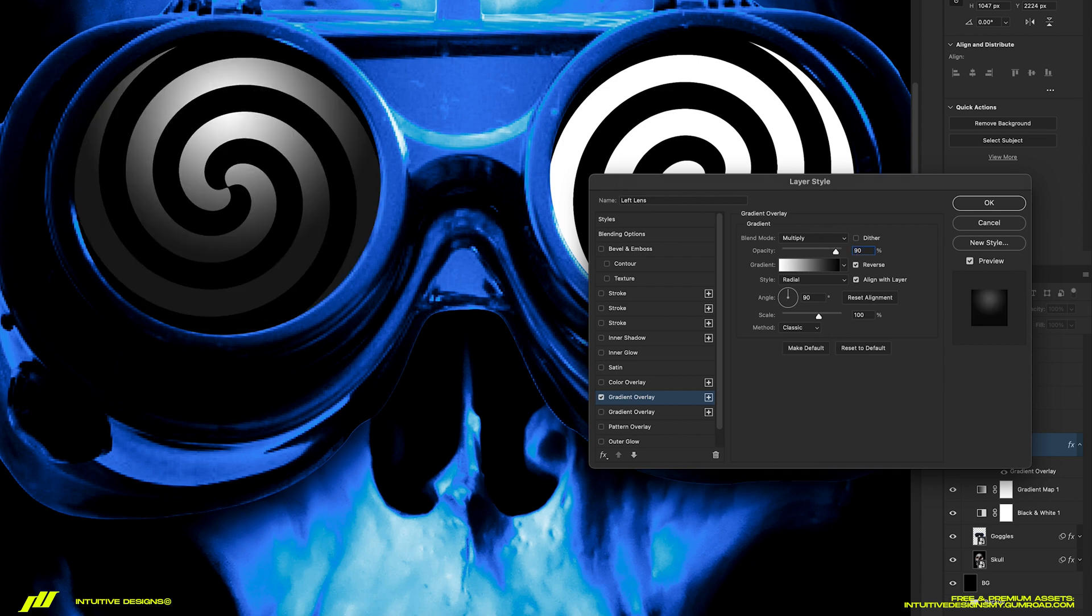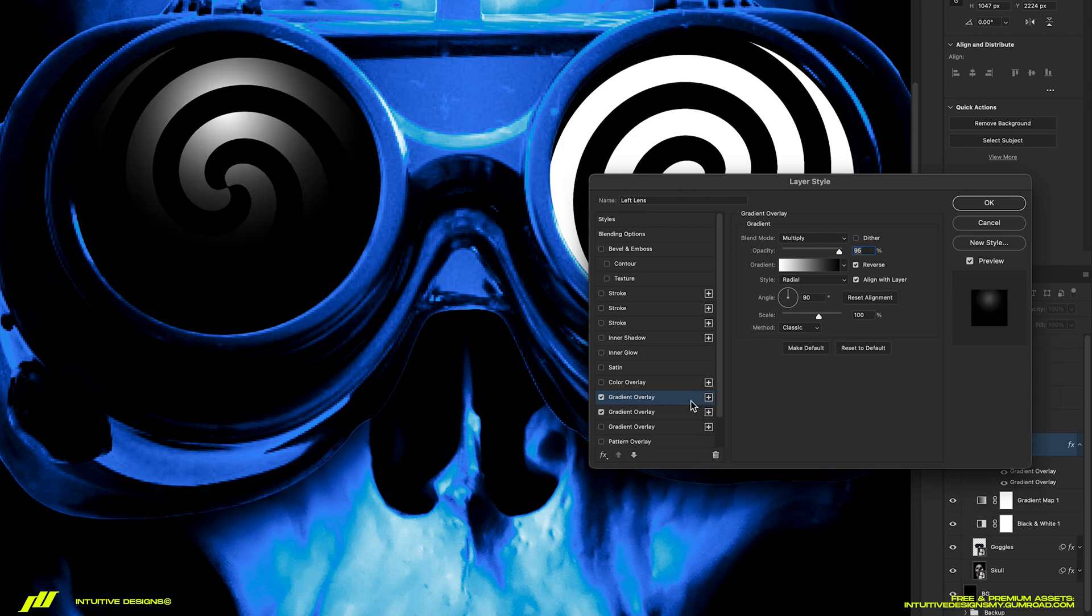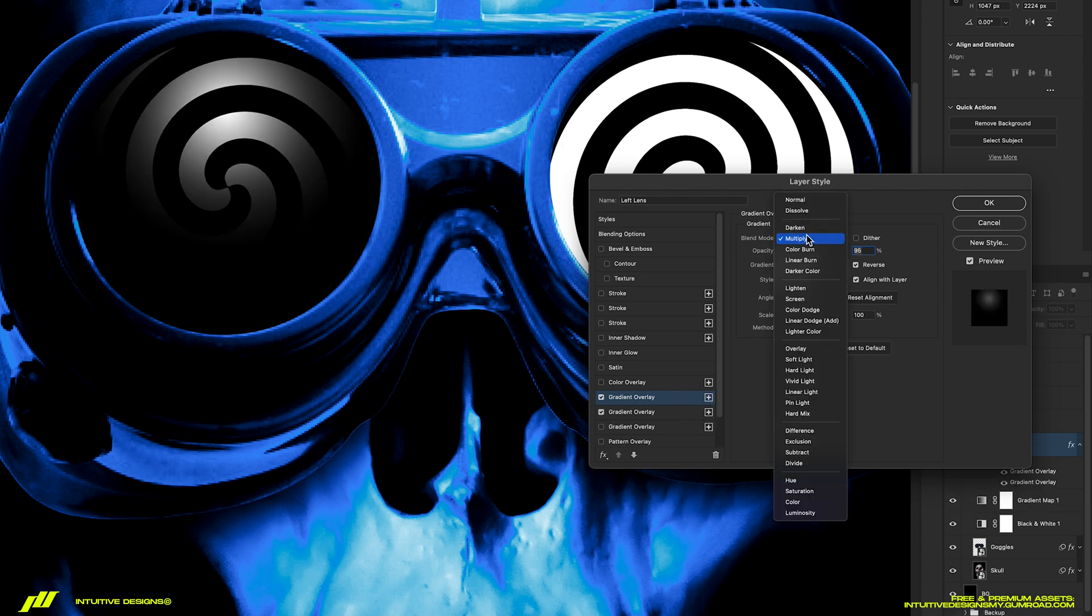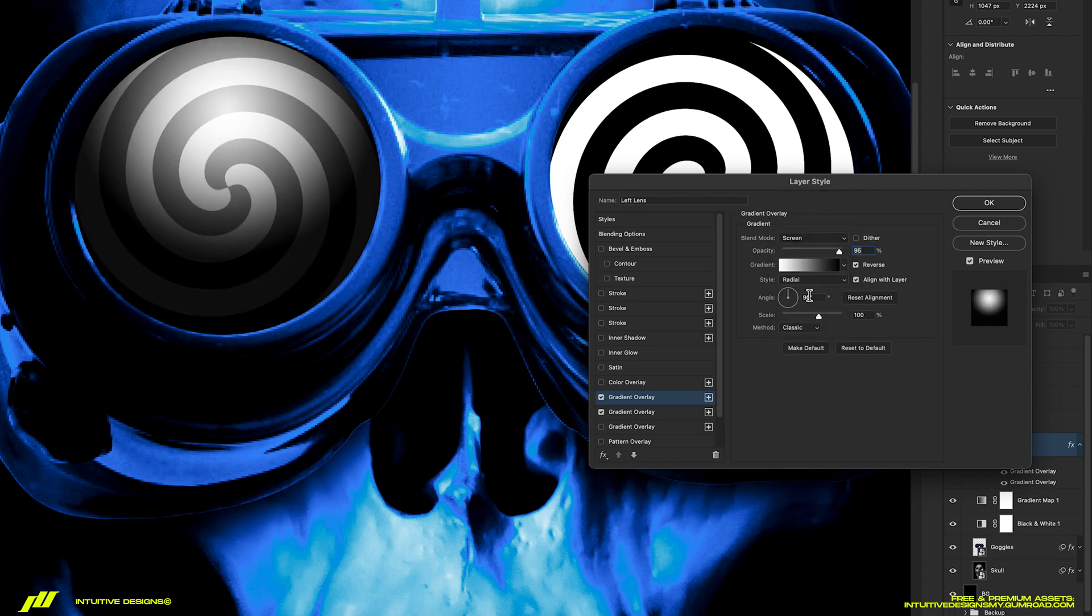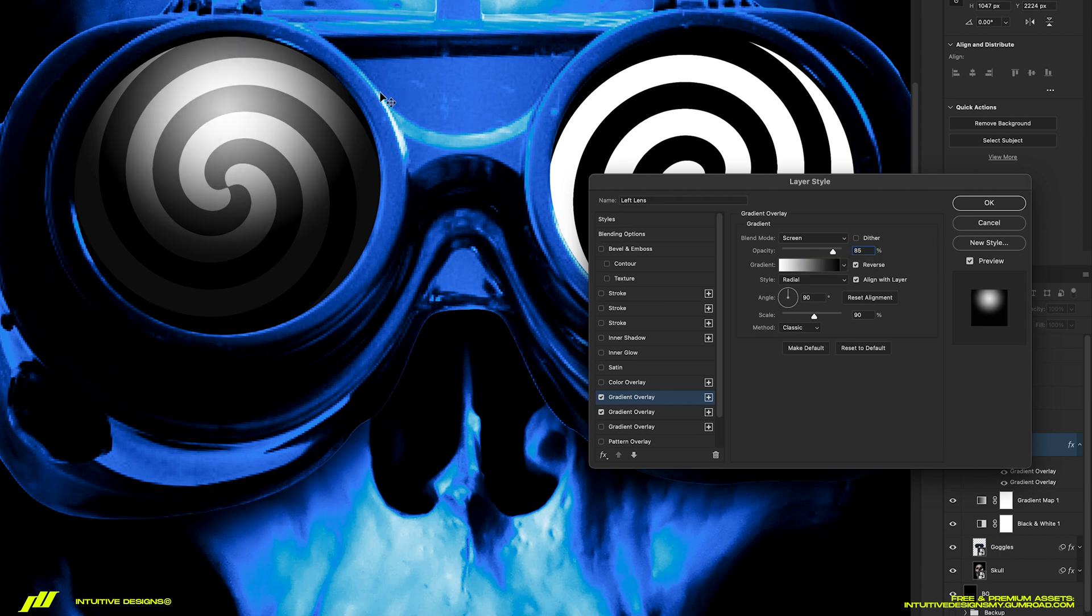Let's drop the opacity to 95. Next, we're adding another gradient overlay. This time, we're going to set the blending mode to screen, but drop the scale to 90 and then the opacity to 85.